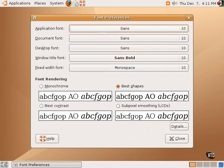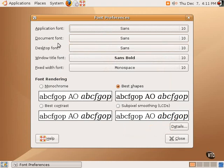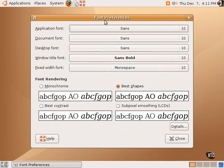We can also change the default document font, the default desktop font for shortcuts and things on the desktop, the window title font that you see in the title bar of the window, and fixed width font, which are often used in the terminal and other applications like that.